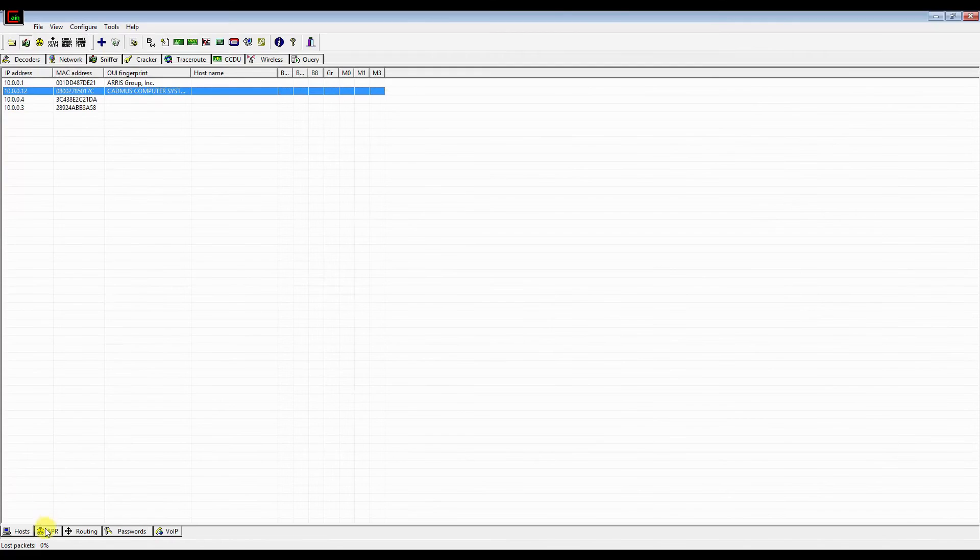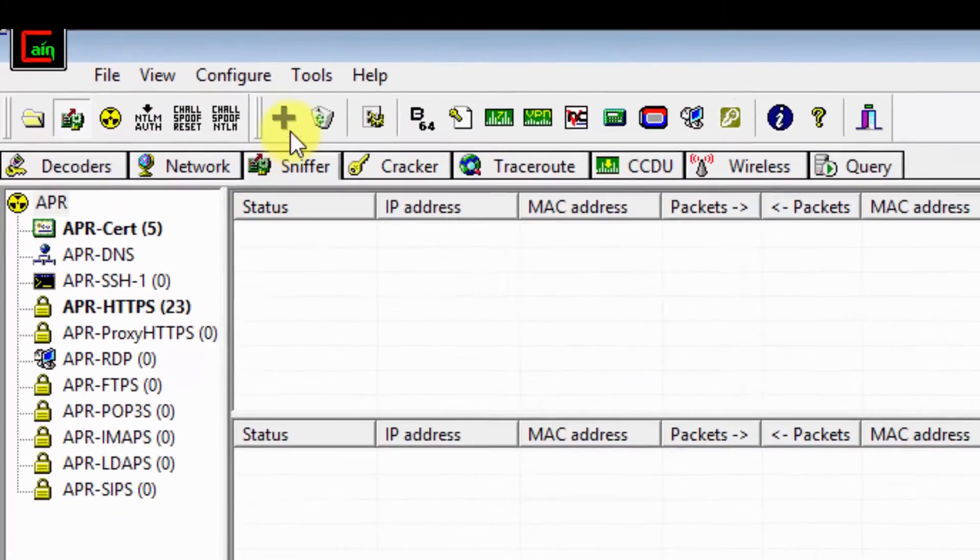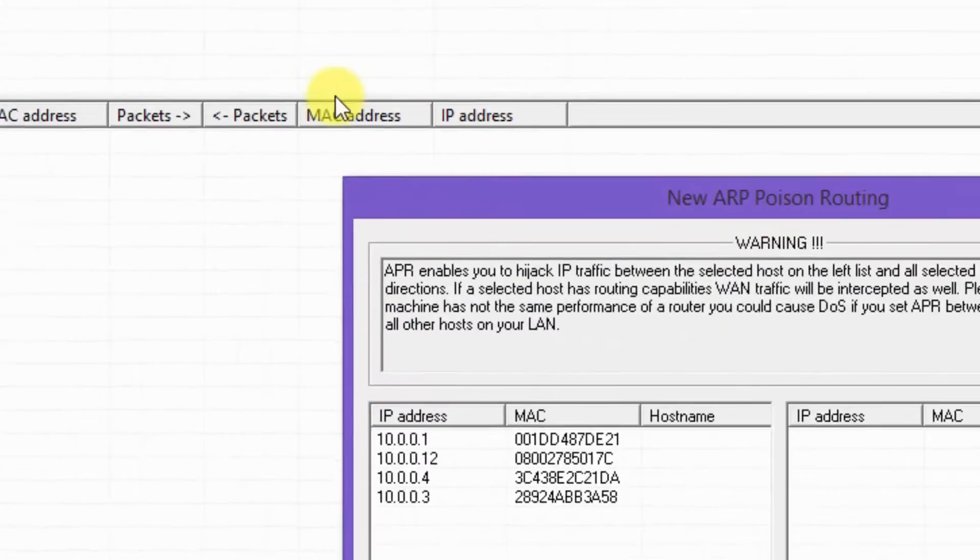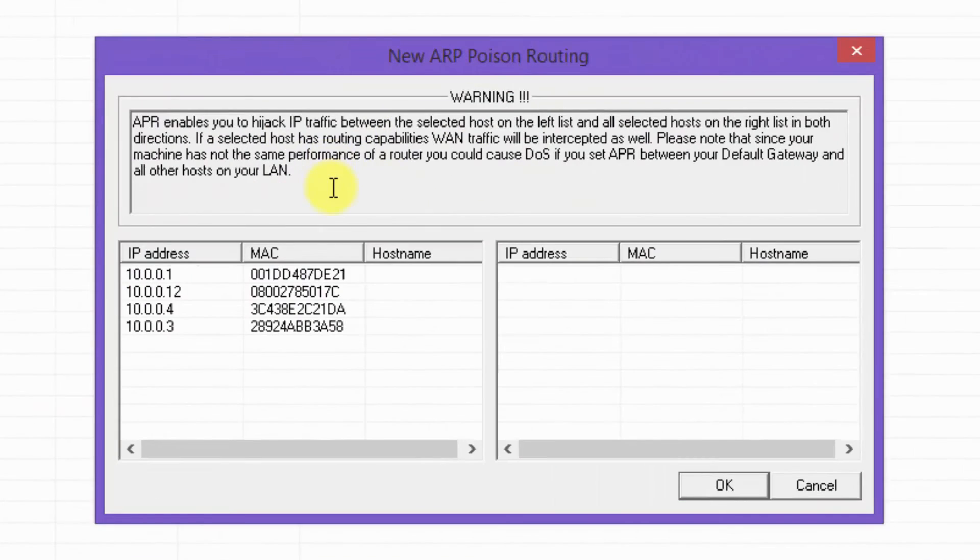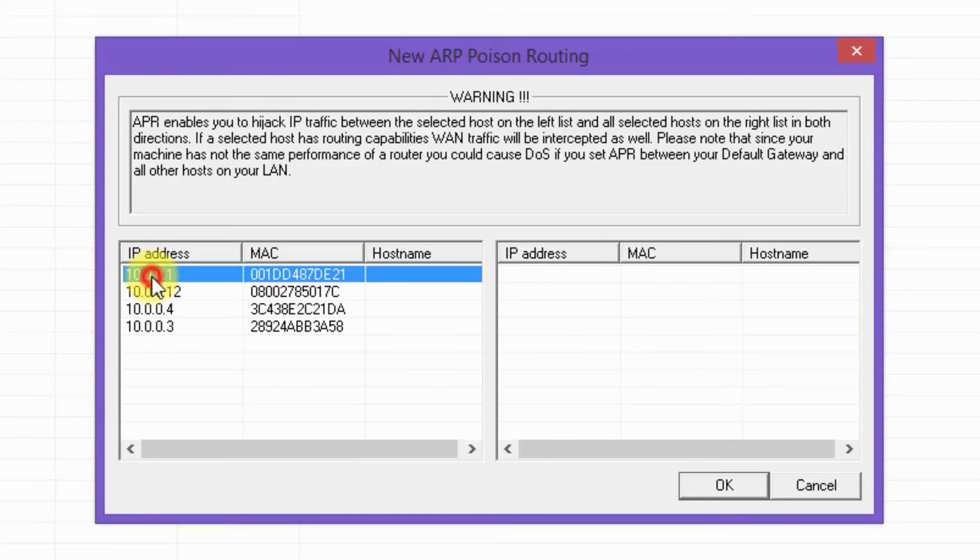At the very bottom, click on ARP. Click the add to list button. ARP enables you to hijack IP traffic between the selected hosts on the left list and all selected hosts on the right list in both directions. If a selected host has routing capabilities, WAN traffic will be intercepted as well.